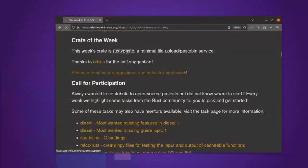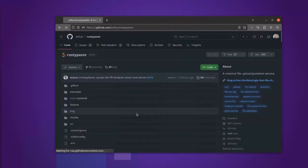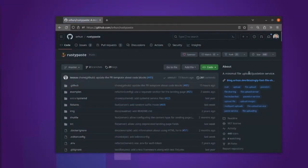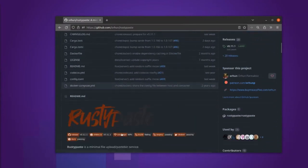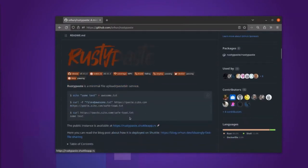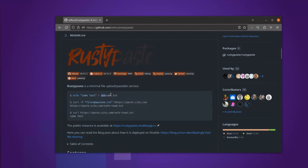This week we have a pastebin, self-hosted pastebin service, which is kind of cool. It's called Rusty Paste and it enables you to do something like this: create a text file and upload it to your site and then go and download it later.